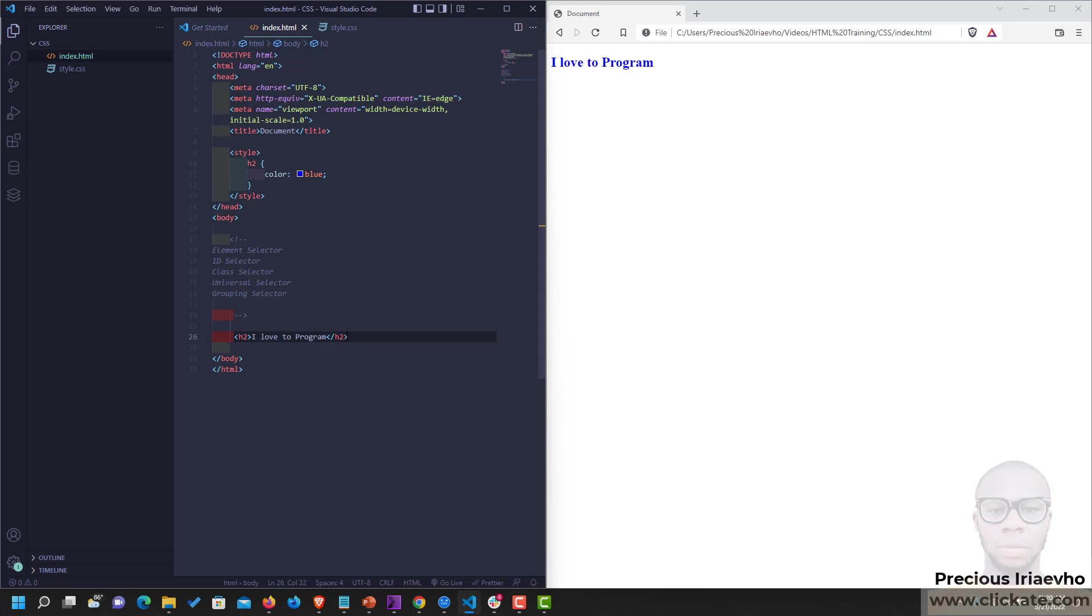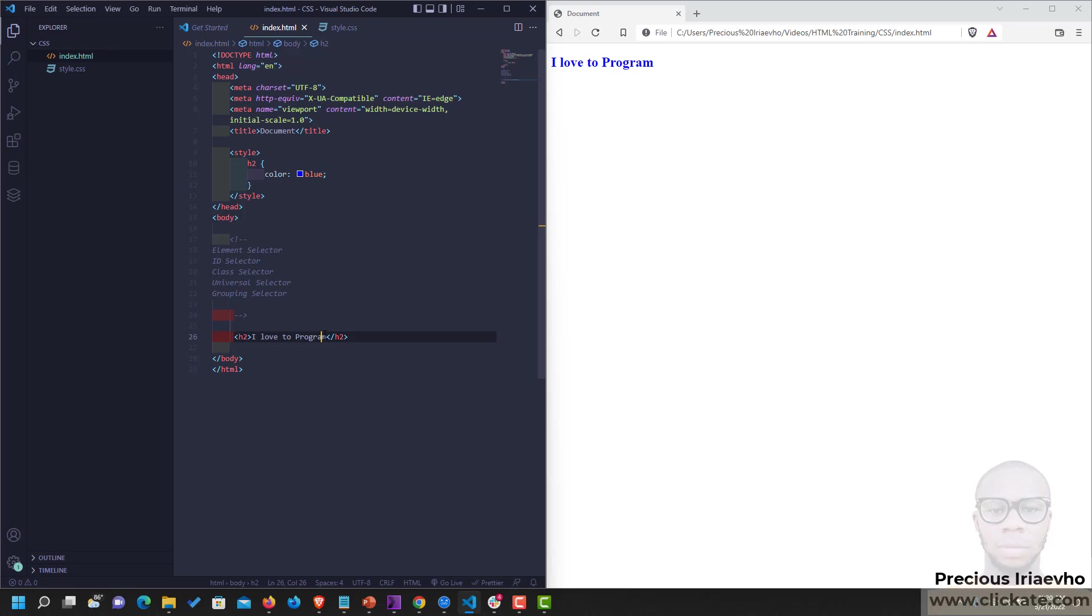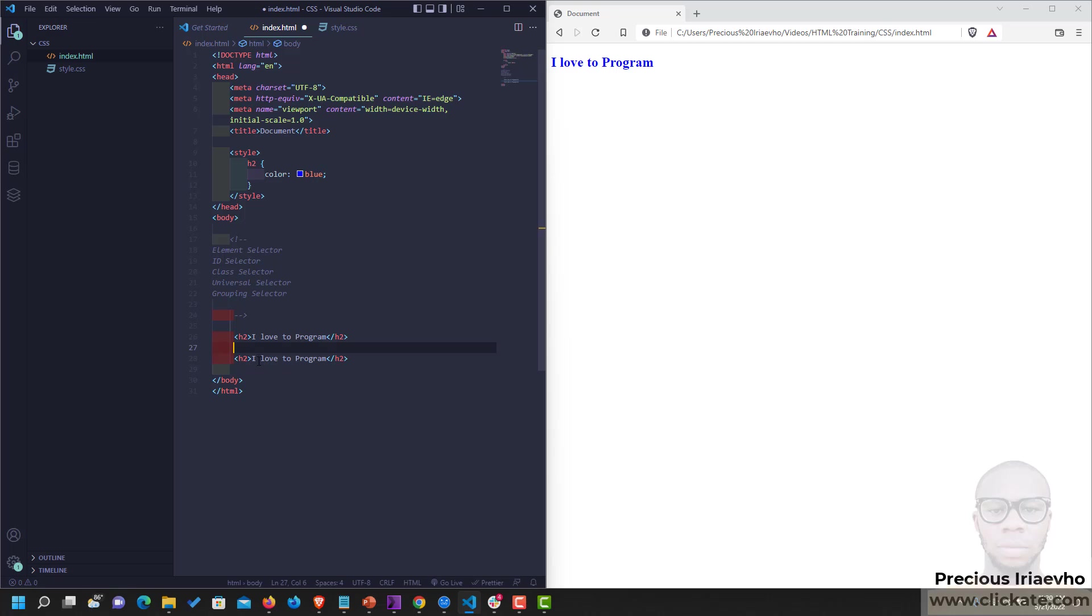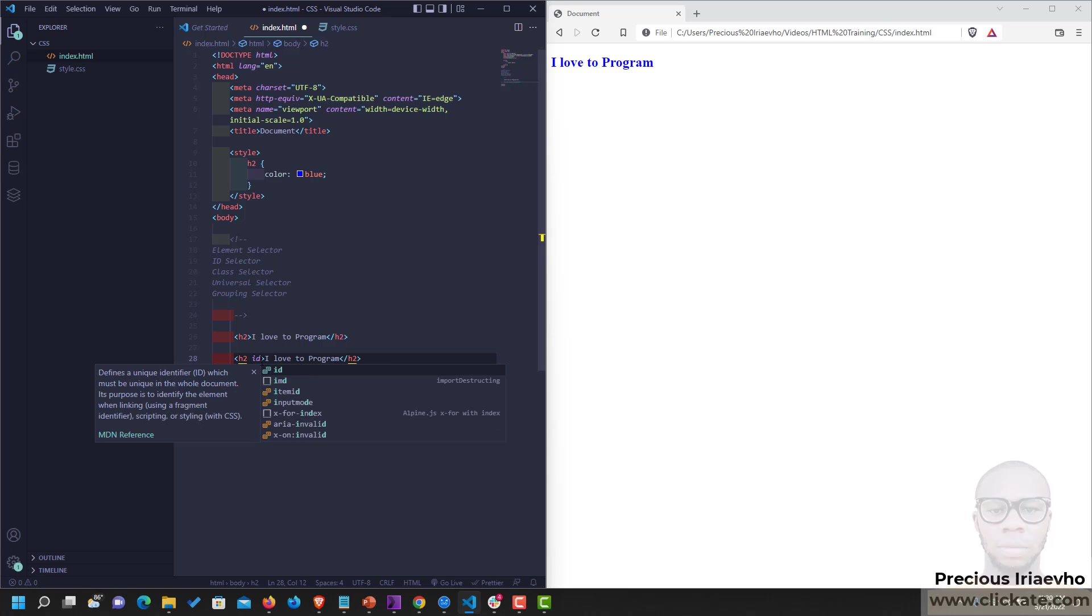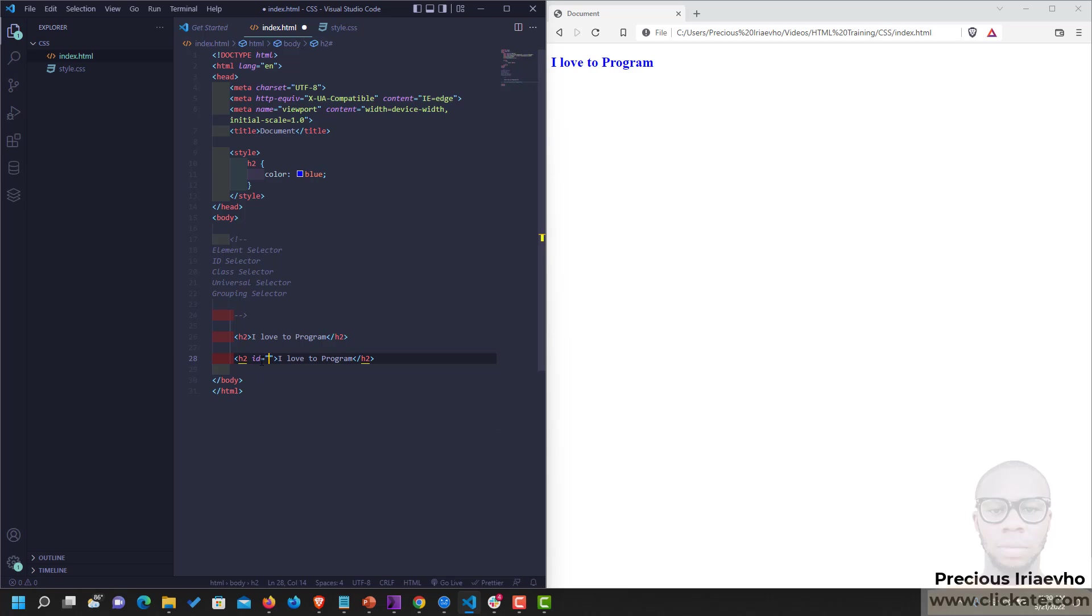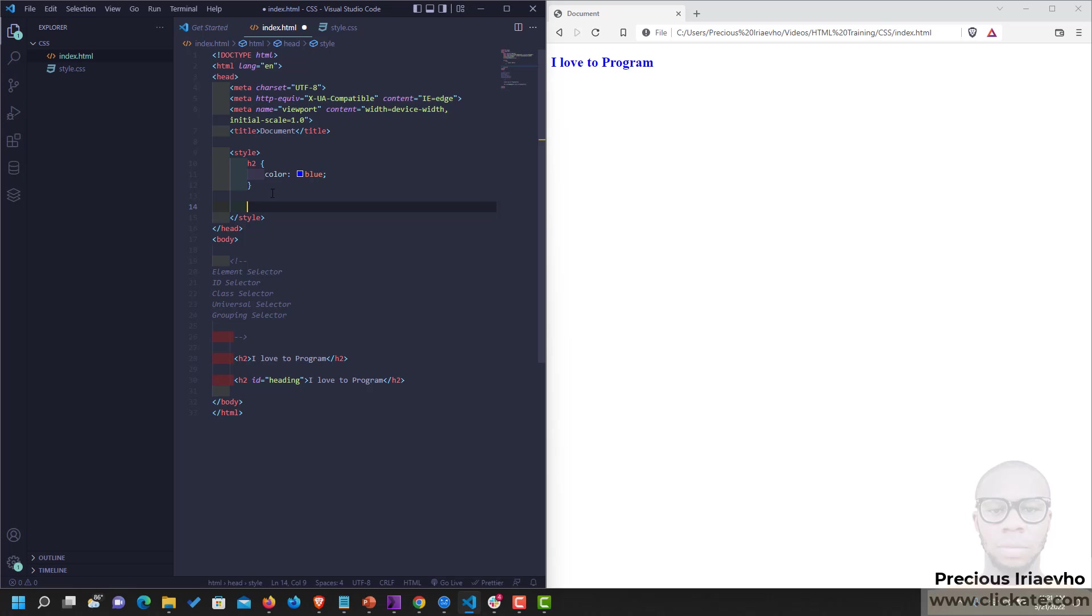The second type of Selector we have is the ID Selector. In the ID Selector, you use an ID to target the element. So from our last class, I showed you what an ID is. To create an ID attribute, you just type ID, and you give it a name. Let's call this Edim. To target an ID element, you use hash or octothorpe. Octothorpe, Edim.